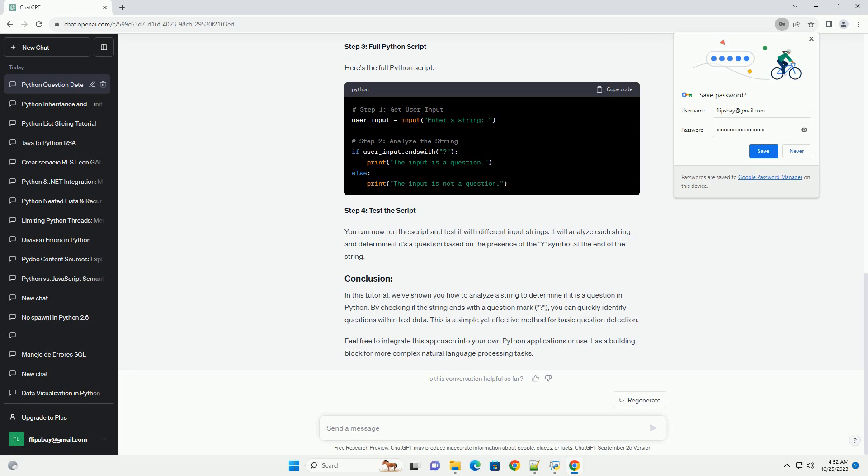Step 4: Test the Script. You can now run the script and test it with different input strings. It will analyze each string and determine if it's a question based on the presence of the question mark symbol at the end of the string.